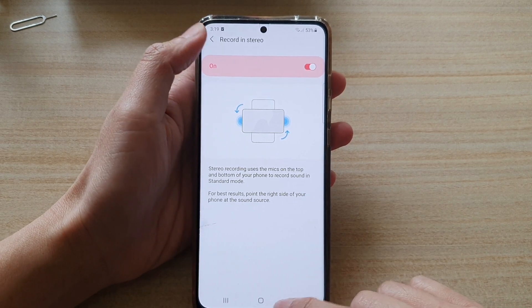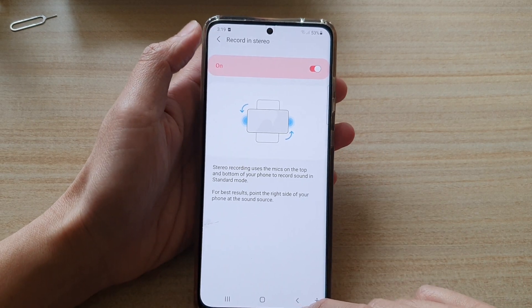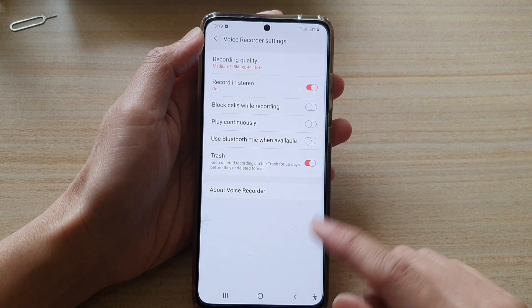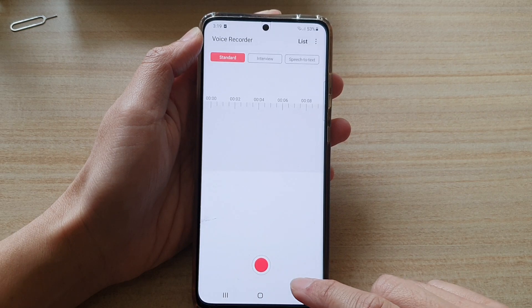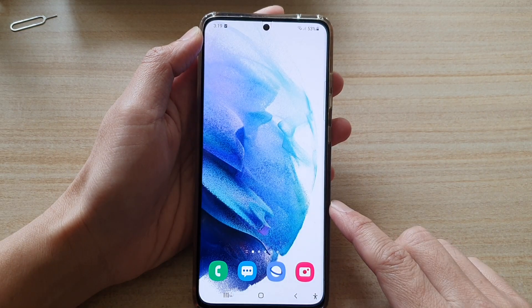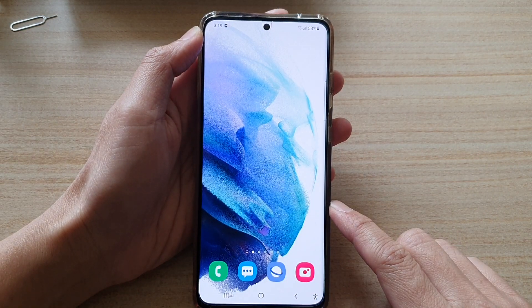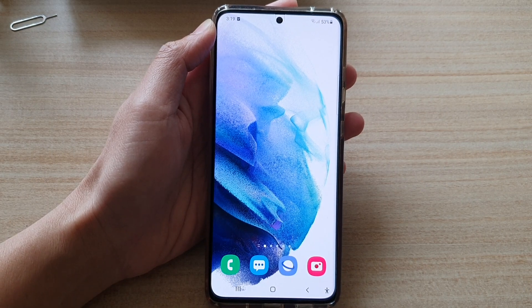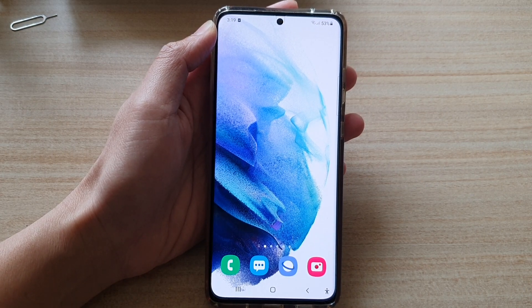And that's it. You can tap on the back key to go back to your voice recording, or tap the home button to go back to your home screen. Thank you for watching this video. Please subscribe to my channel for more videos.